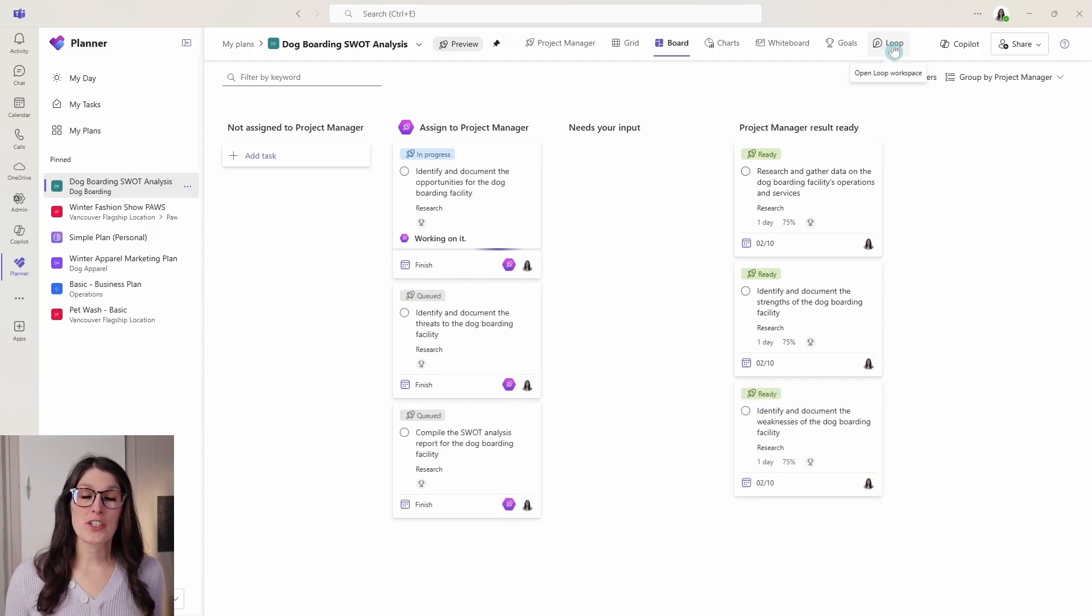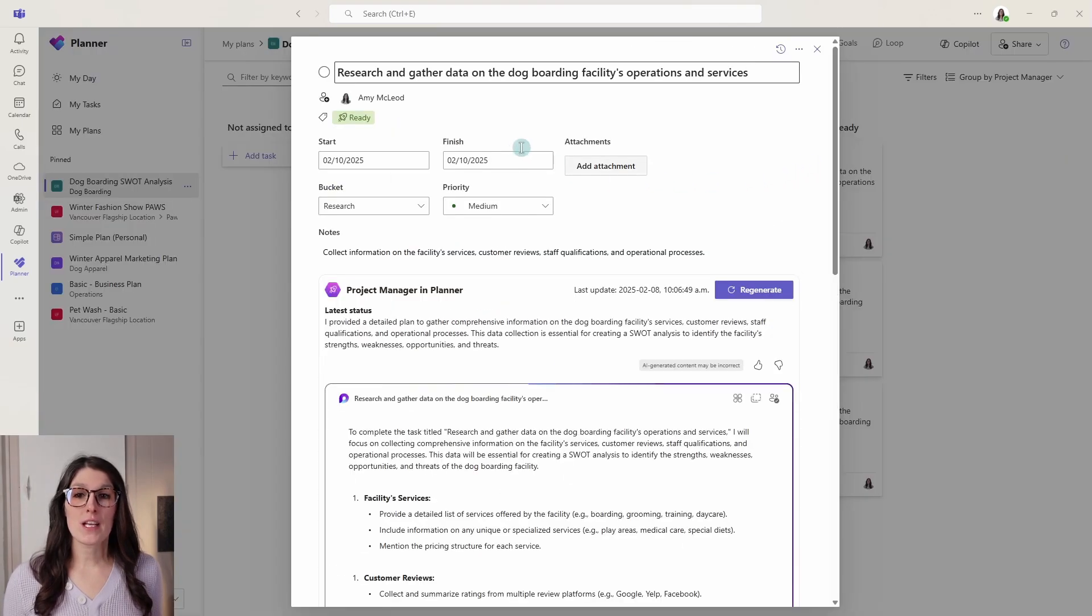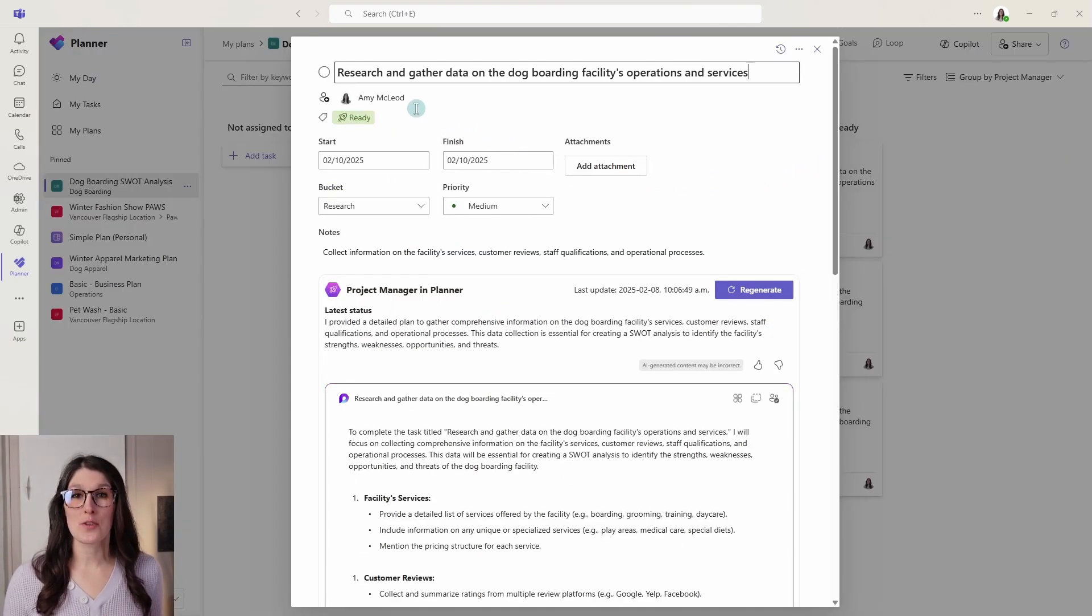So project manager is a great way to kickstart your projects. Once they're ready, then you can assign the tasks to other team members.